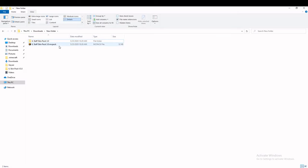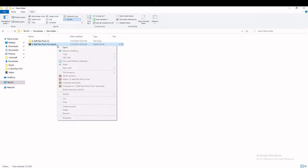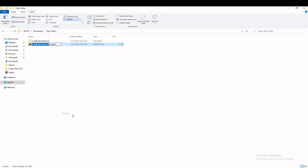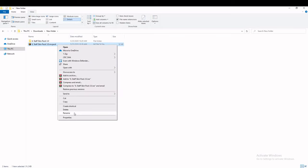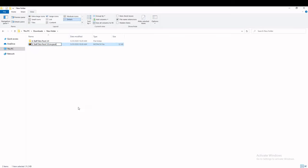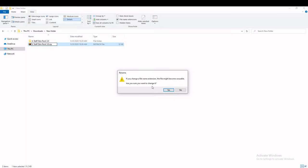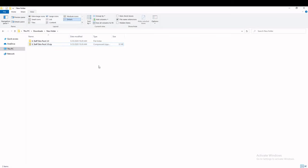What you'll want to do is right-click on the file and click Rename. Then change the .mcpack extension to .zip — so it would be something like SkinPack.zip or whatever yours was. It will ask you to confirm; you want to click Yes.